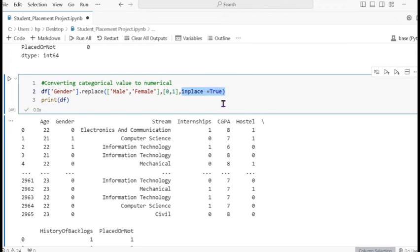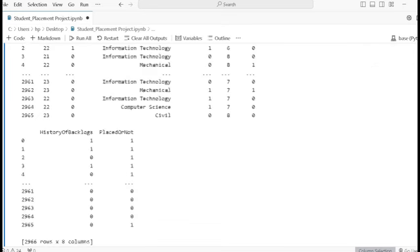If we do not give inplace=True, the data will revert to its previous state. That's why we set inplace=True — so the data remains the same with the 0 and 1 values after changing.